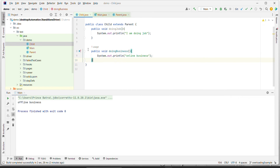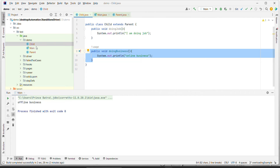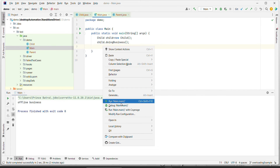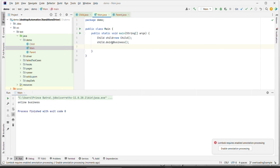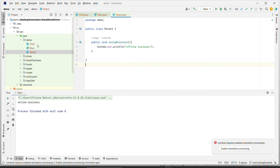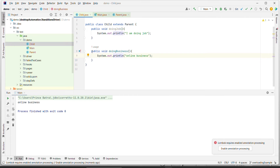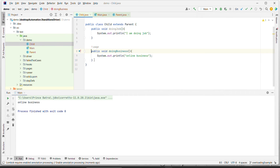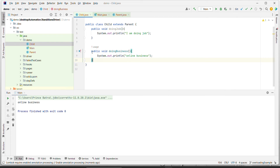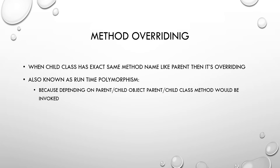This is how a child class can overwrite the functionality of the parent. To confirm this, if I run the program I see it is printing 'online business', whereas previously it was printing 'offline business', which was the parent's method. The child has first inherited the functionality and then overridden it. This is the concept of method overriding.